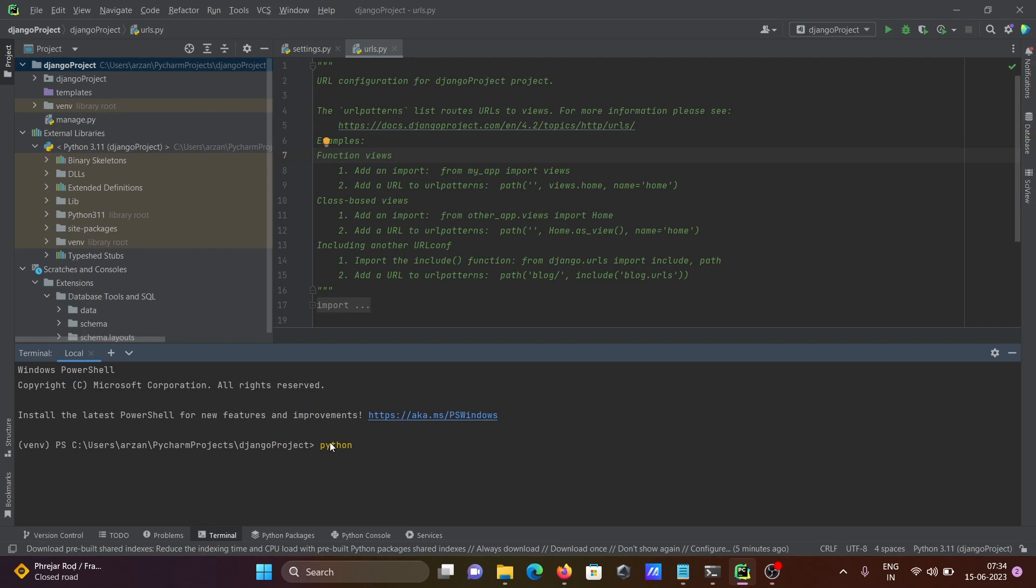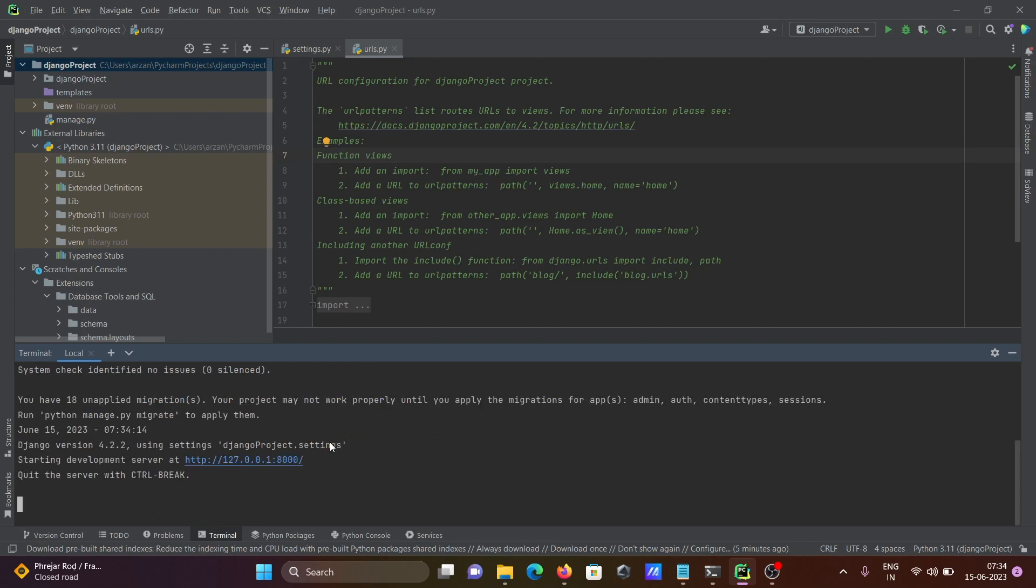Then after manage.py, and write here runserver. Press enter. So here start development server. This one, you need to click this.